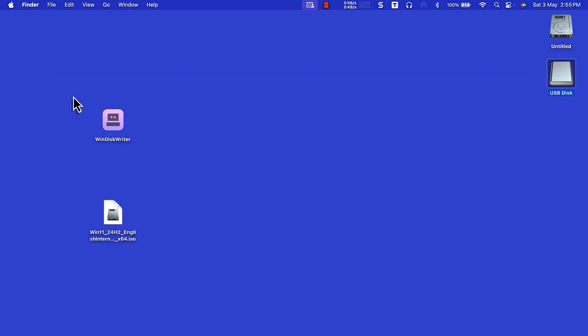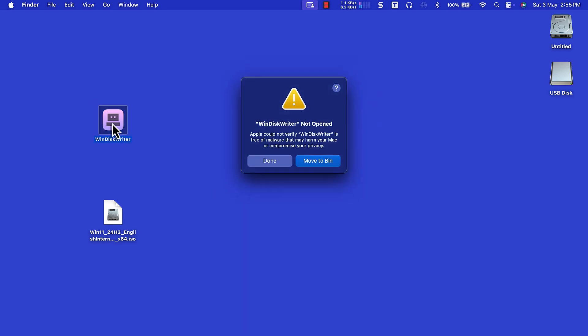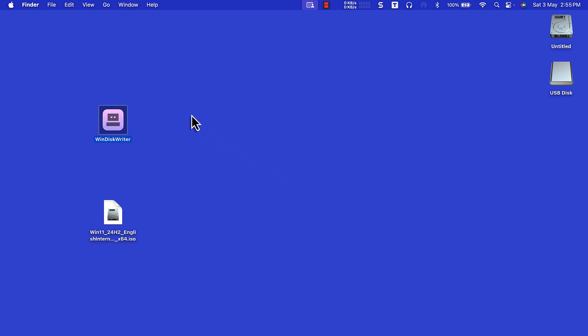Open WinDisk Writer. If you encounter this warning, click Done. Go to System Settings.